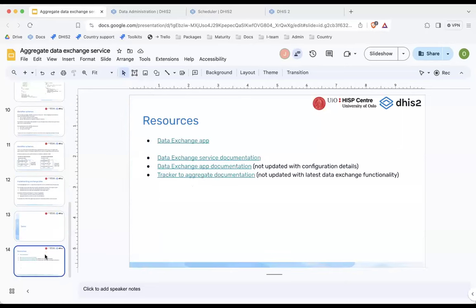That was what I wanted to demo. There are links to the data exchange app, documentation on the backend service and the app, and general tracker-to-aggregate documentation — though the last two haven't been updated with the latest configuration functionality yet. Any questions?